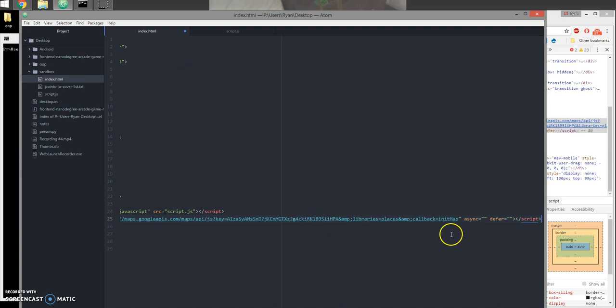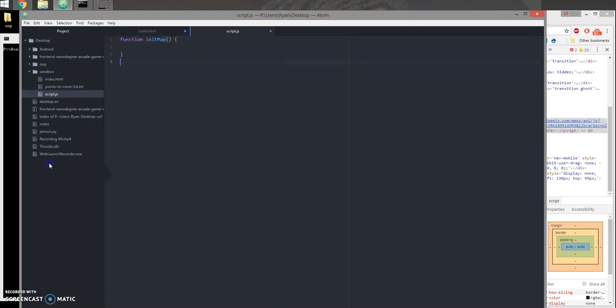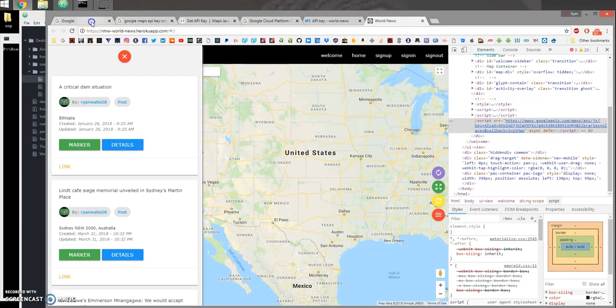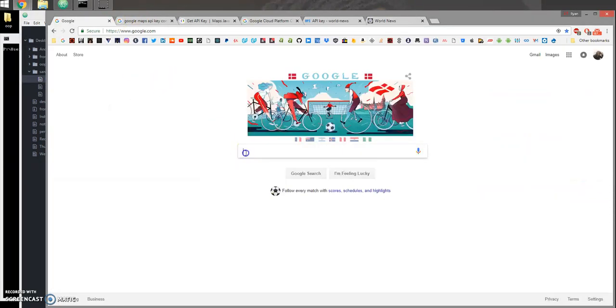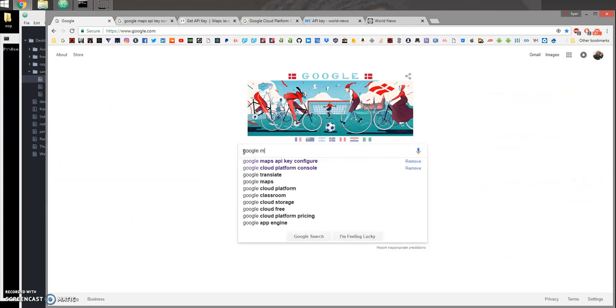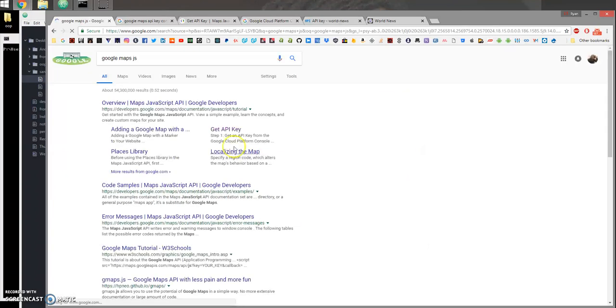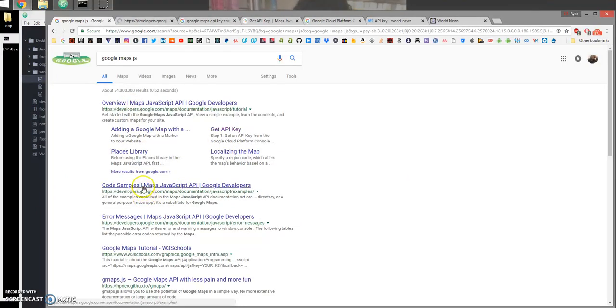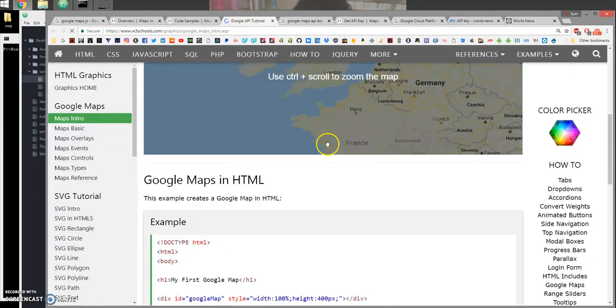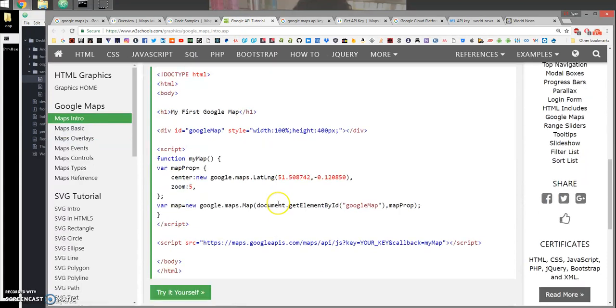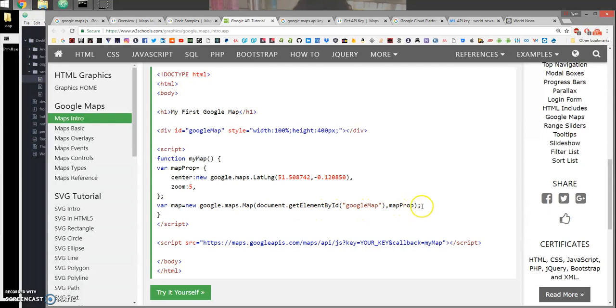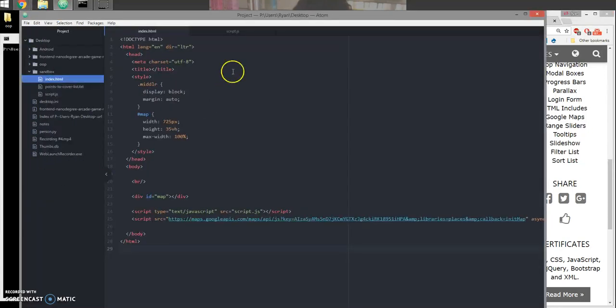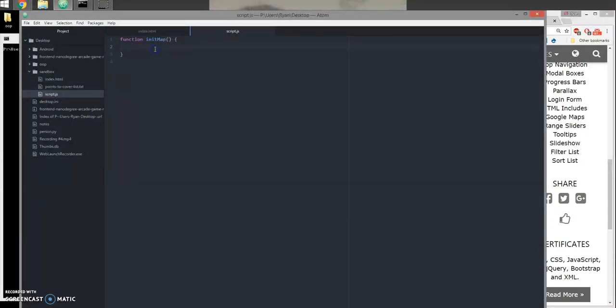Alright, now let me just find the setup code for that. Let's go ahead and try this out. I'm gonna copy this, paste it here. So we have a variable with map options specifying the center.